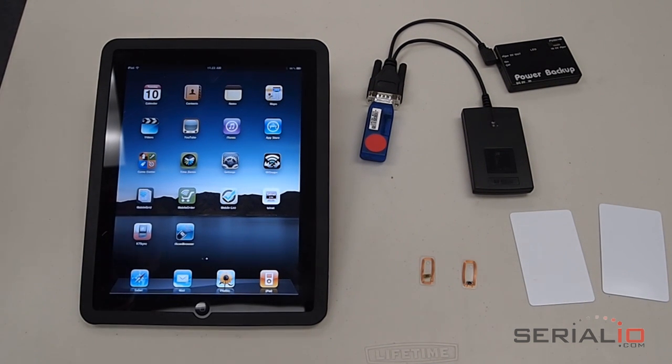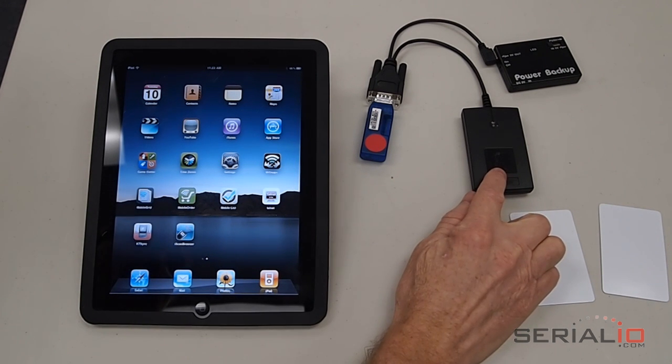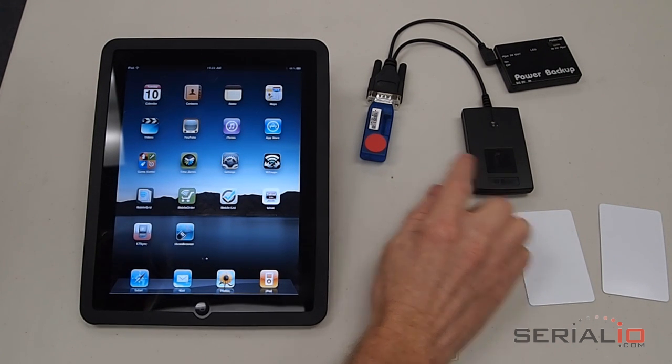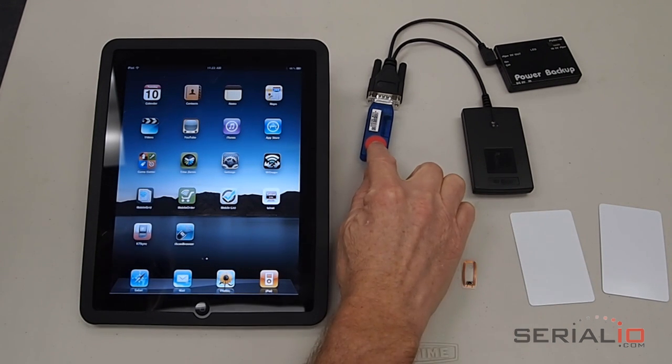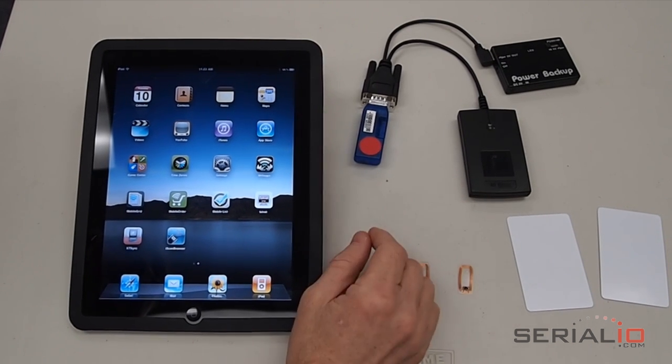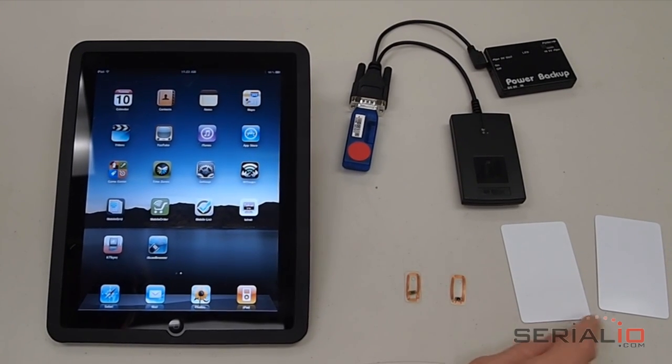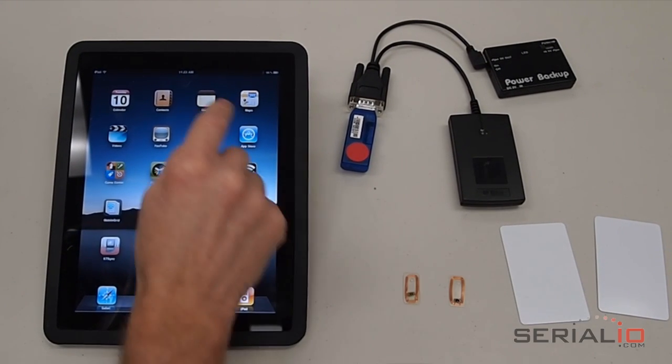This video shows how to use the IDChamp High Frequency RFID reader with a BlueSnap HID dongle from SerialIO.com to read these RFID tags into the Notepad app on the iPad.